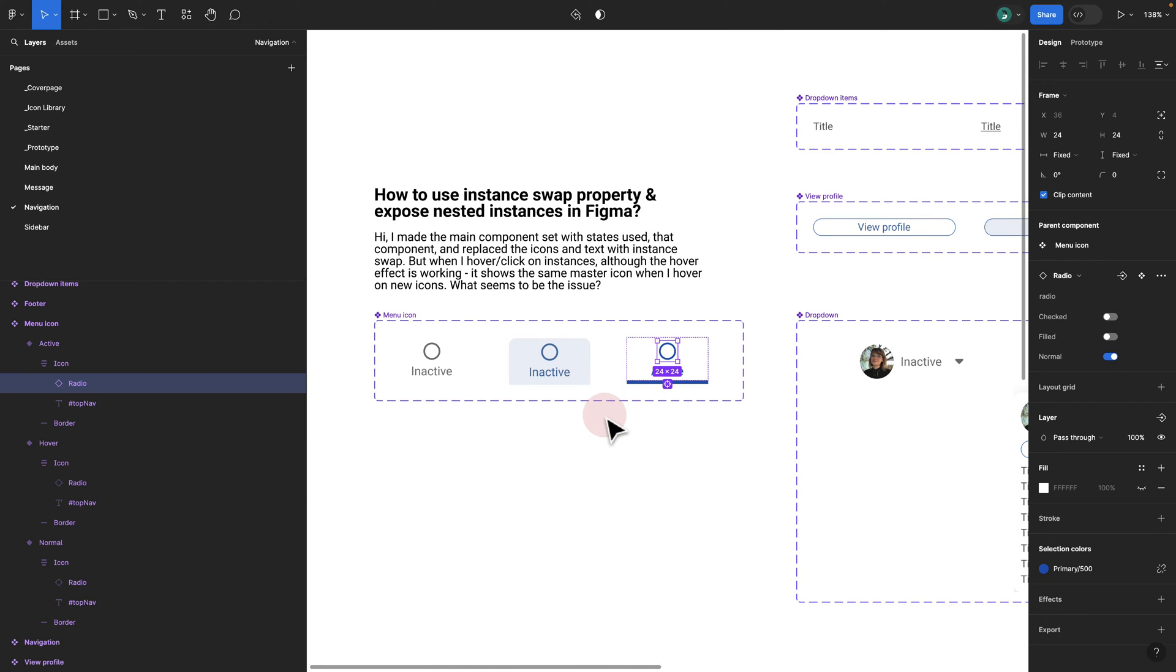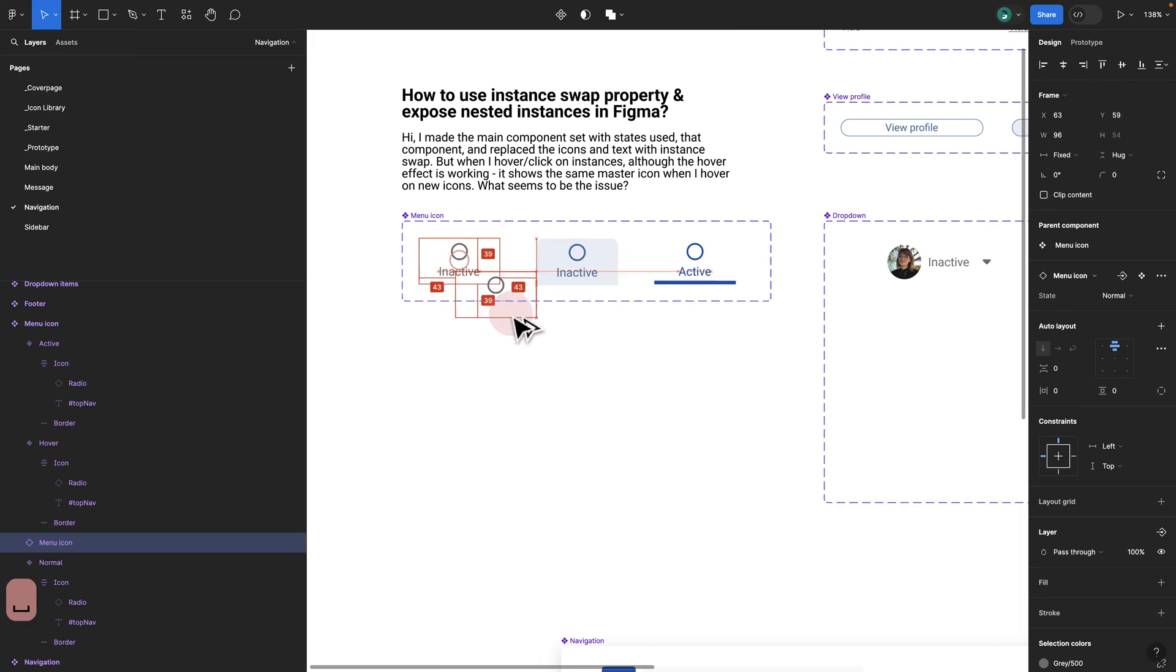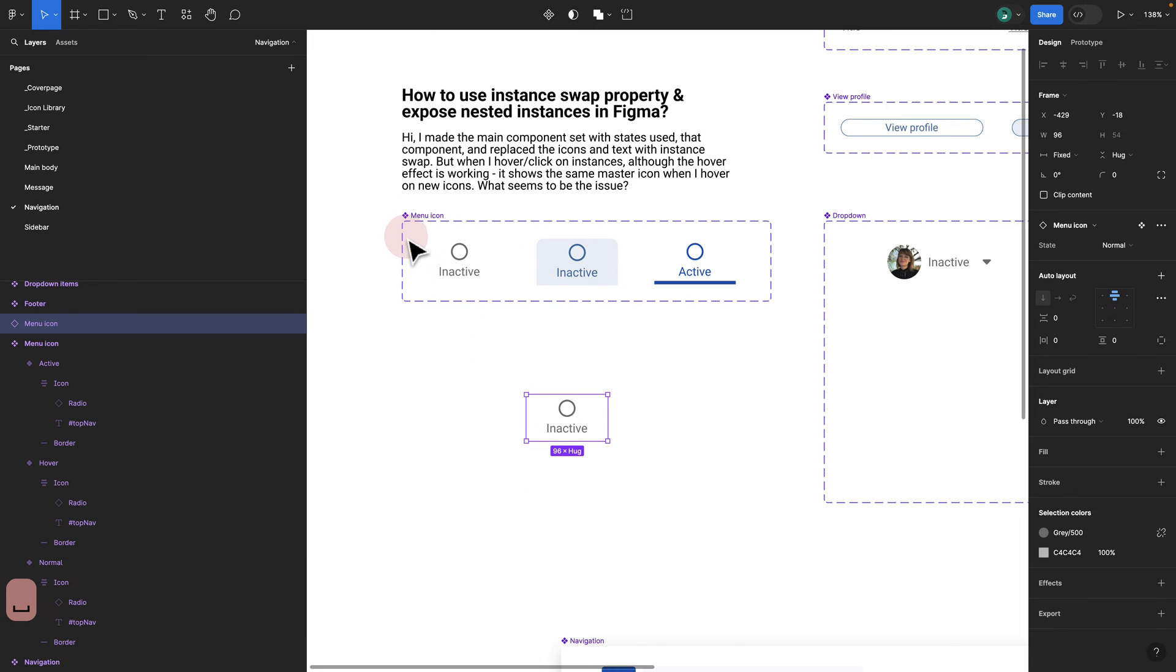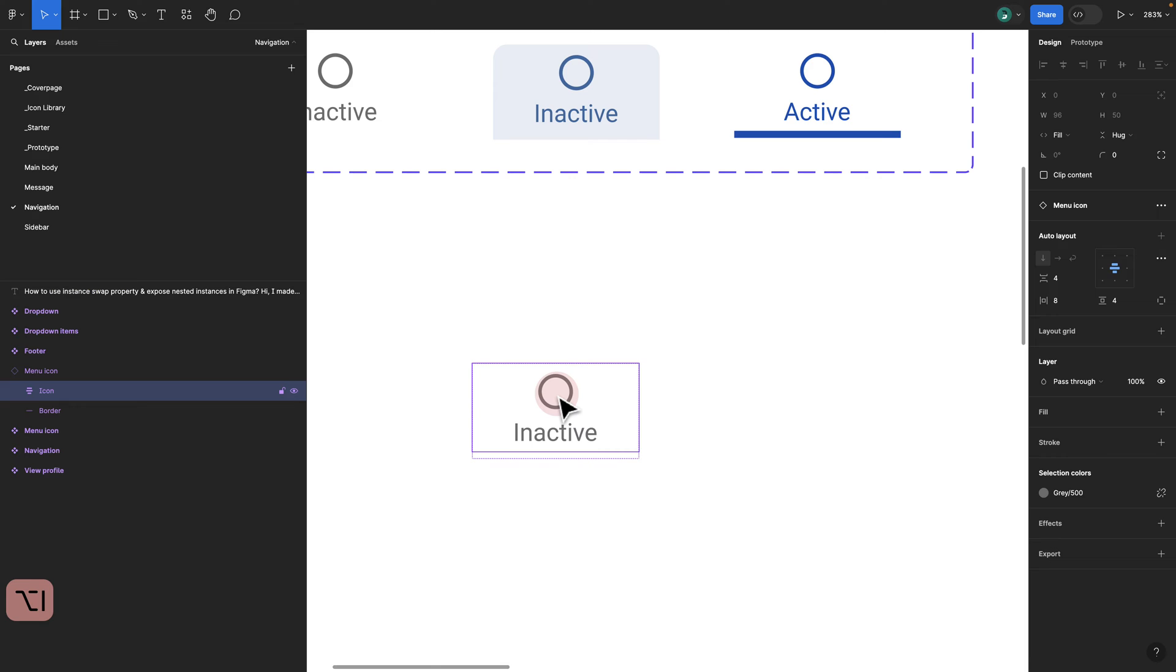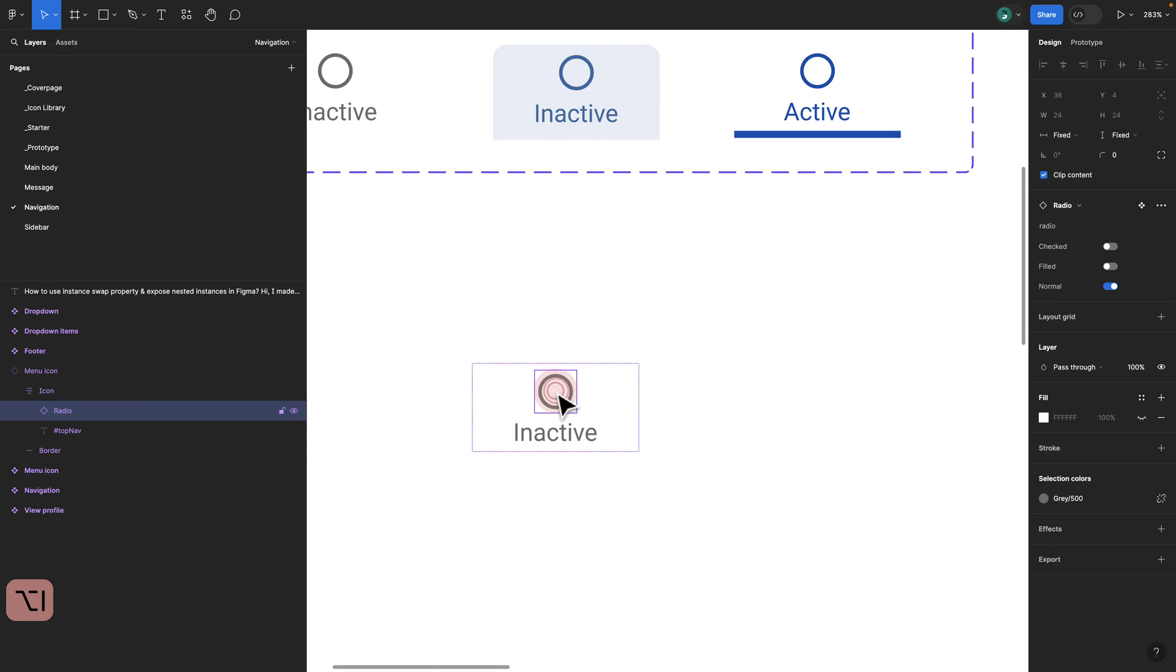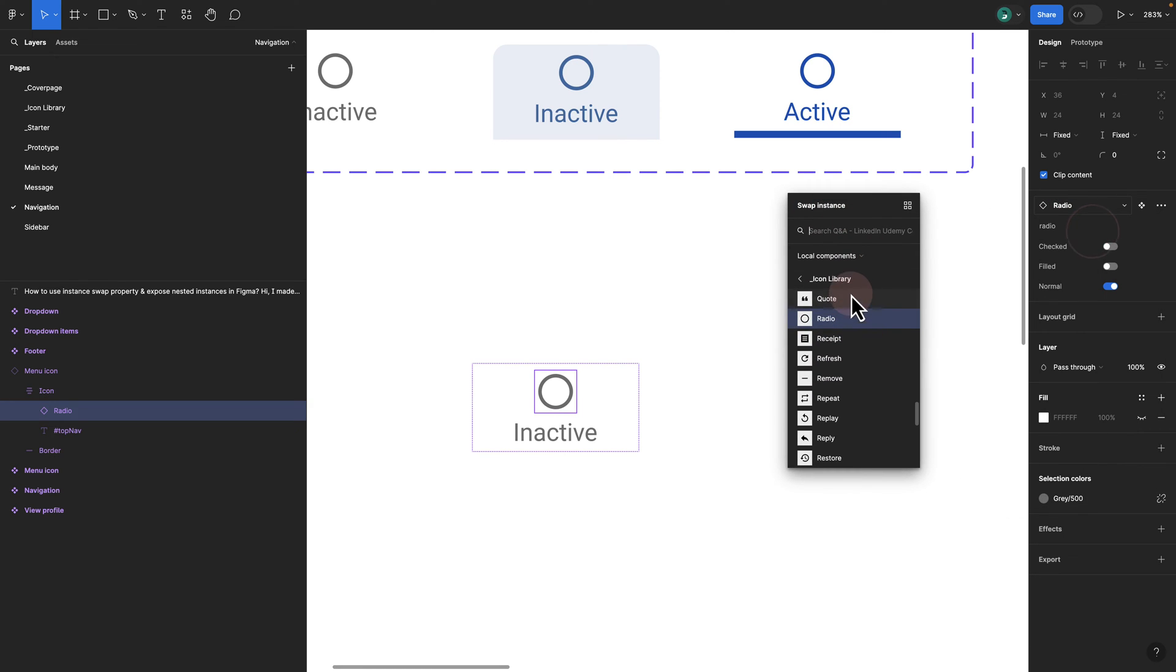By doing that, I make sure that if I try to drag my basically menu icon out, if I double click inside of it, clicking multiple times, I get to my radio icon. And here I have the ability to now swap my instance.